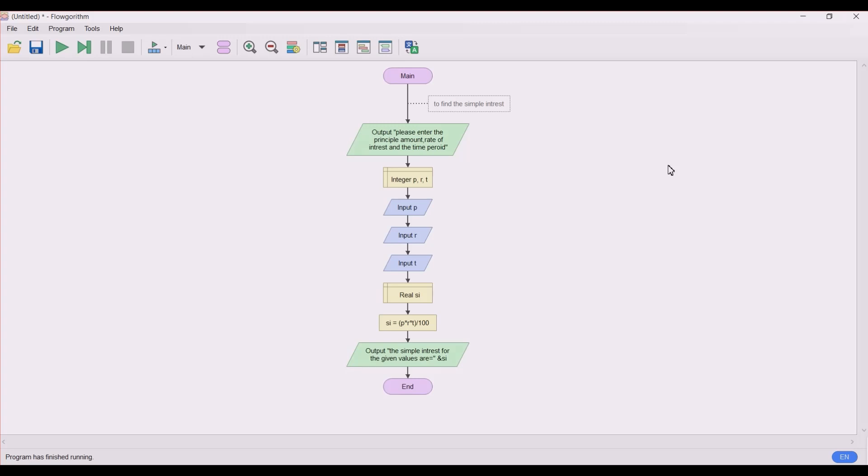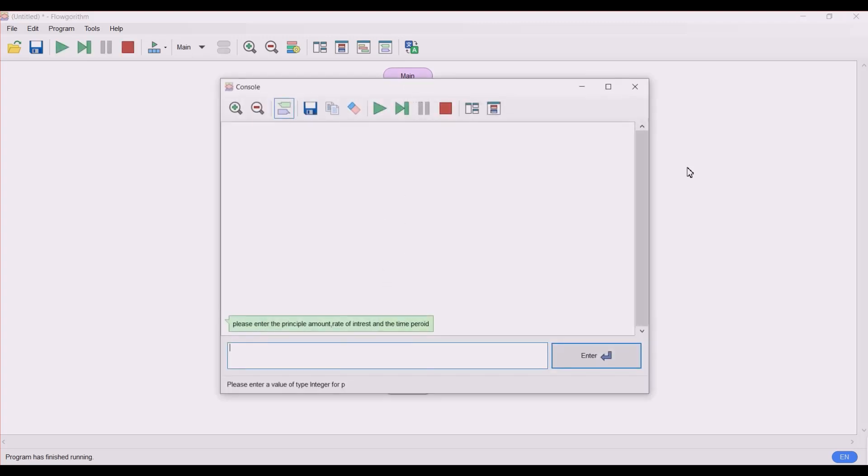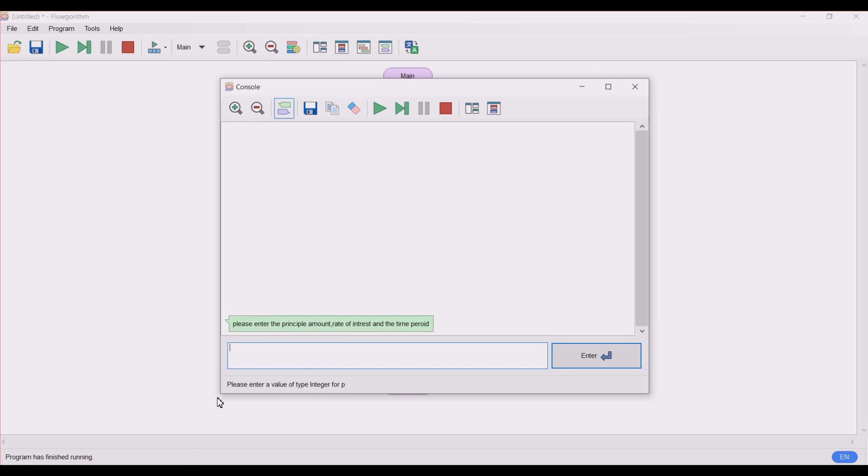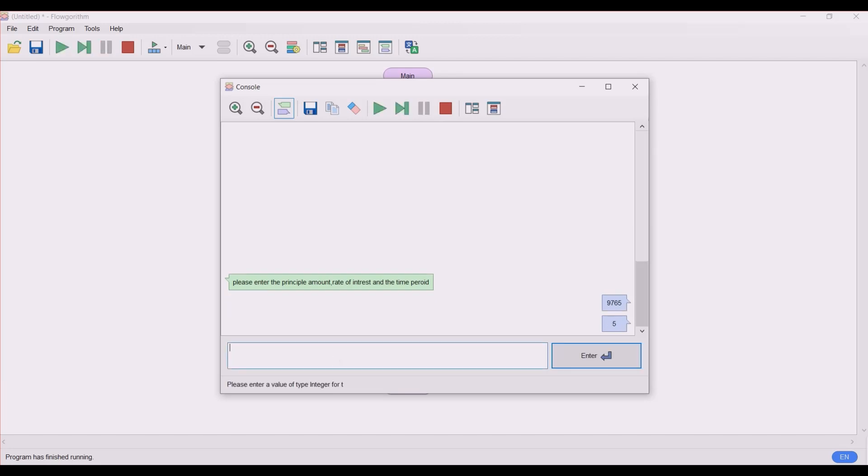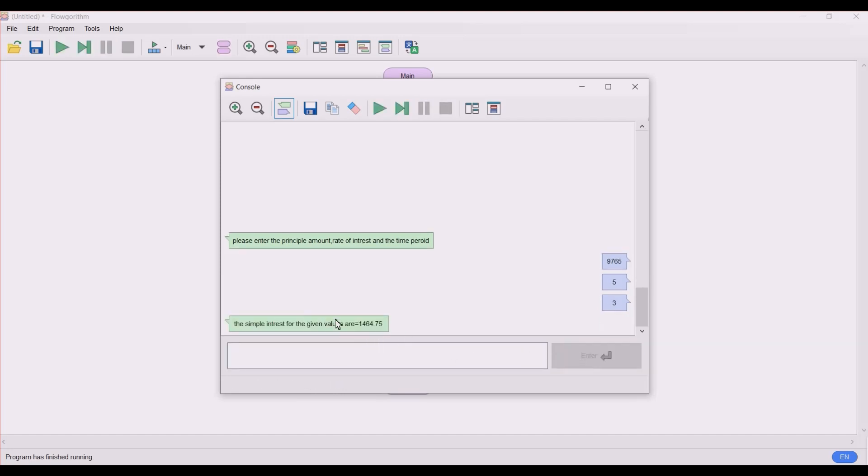Let's try with a different number value. Let's enter a bigger number, a more complicated number - let's take it as 9765 as principal amount. Then we take the rate of interest as 5. Take the time period as 3 years. Let's check. So the simple interest for the given values is 1464.75.